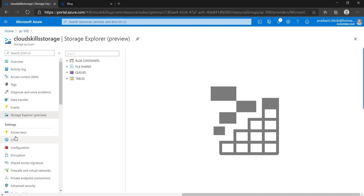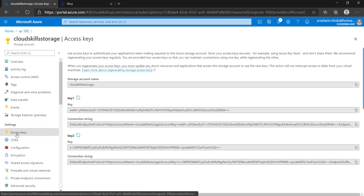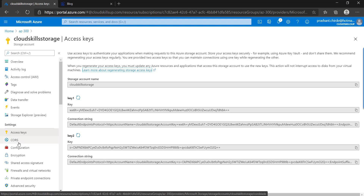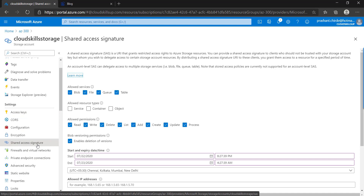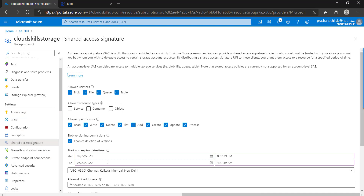Next is Access Keys — access keys are available for each and every storage account for accessing the storage account; we will explore this more in upcoming videos. Next, we will discuss Shared Access Signature — a signature you can create for a particular time period to provide to someone else so they can access your storage account for a limited period of time.